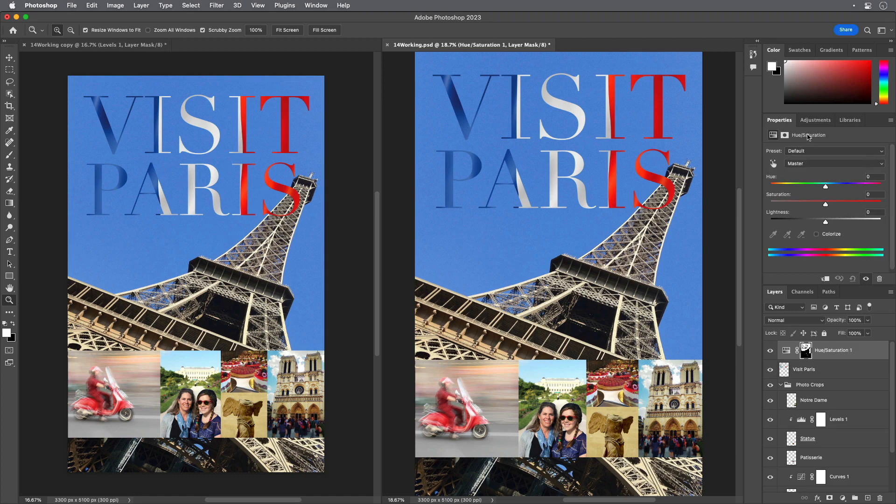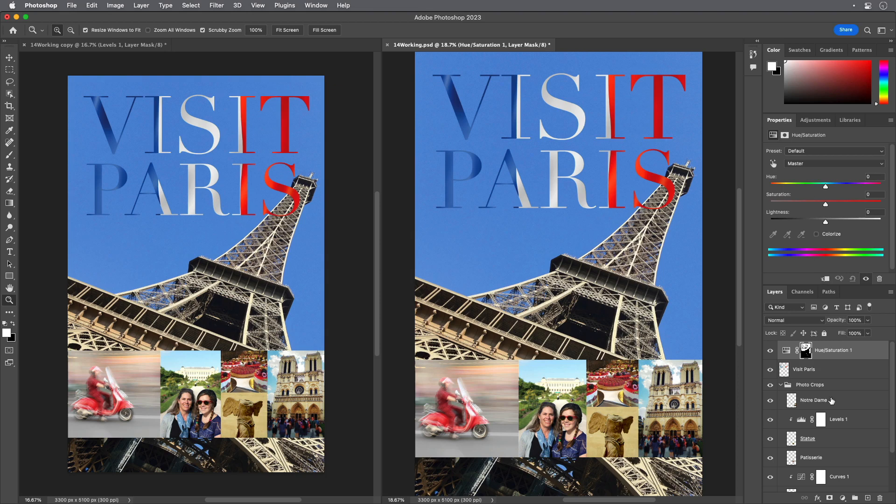In the Properties panel, do the following: Leave the Hue setting at the default value. Drag the Saturation slider to reduce the value. I'll use minus 14. Reducing saturation is one way to bring colors into a target gamut.